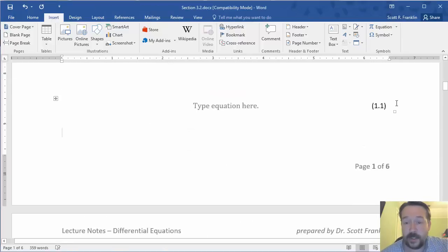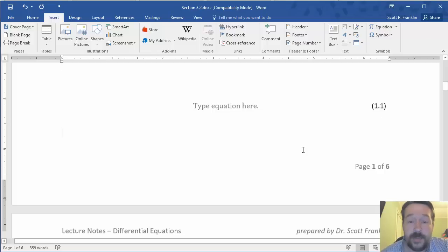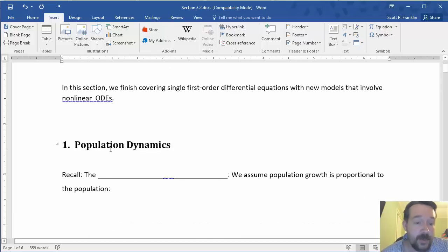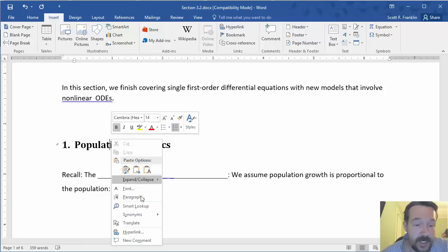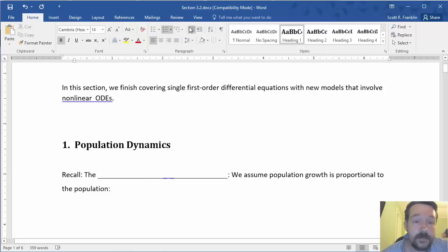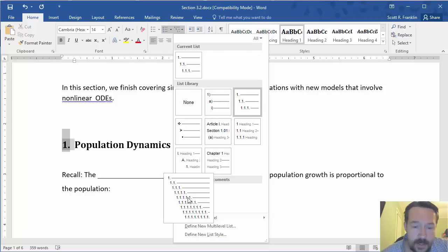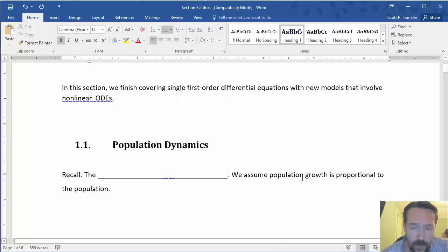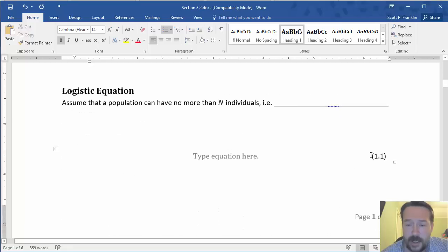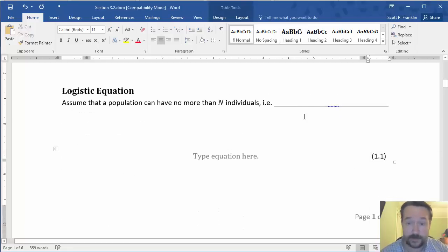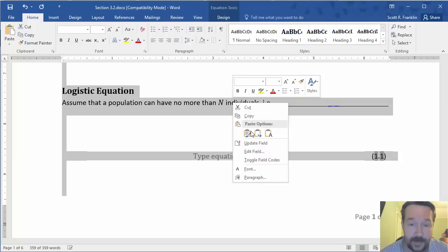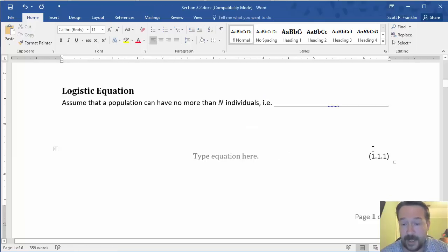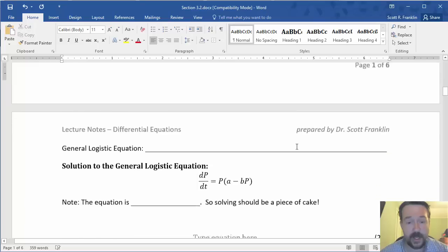And now that particular heading number is also going to be included there. So that if I were to say change that to a different number, say I change list level to 1.1. Notice how if I select all and update my field, it now includes a full section there.